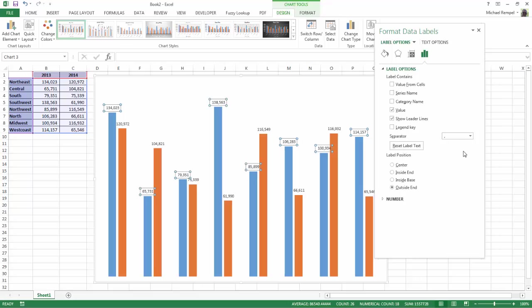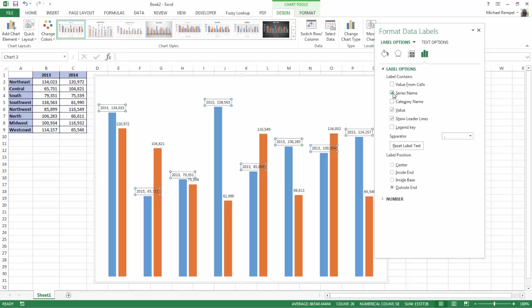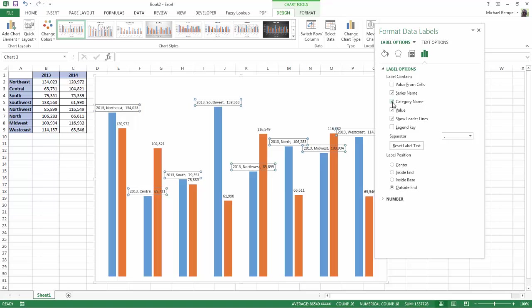Now here you can see under the label options, there's label contains. And we can add several different items to be included in our labels. For example, I can add series name, and you can see 2013 popped up. And I can add category name, and you can see the region for each one of the columns pops up.